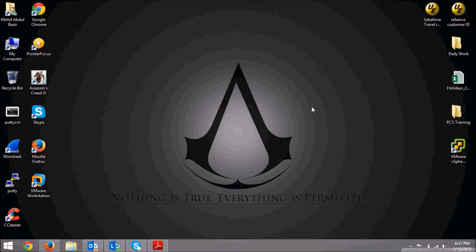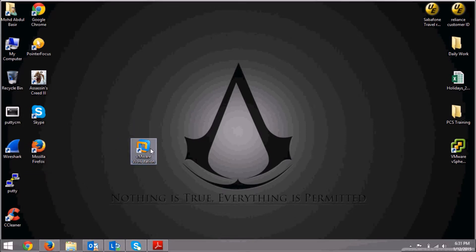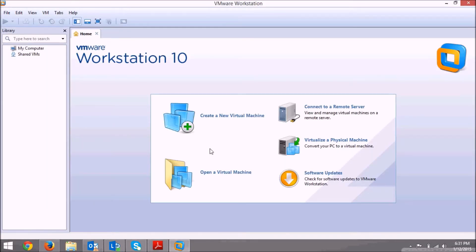Once you have installed VMware Workstation, you'll get a desktop icon like this one. Just double click on it and open.